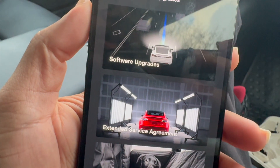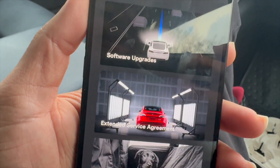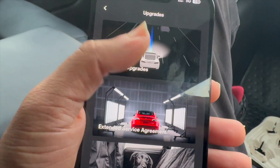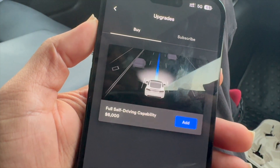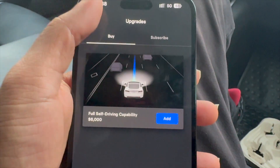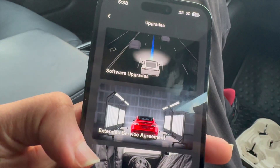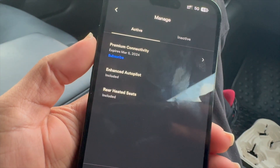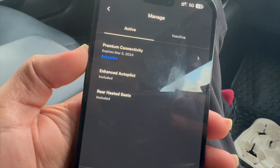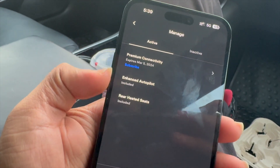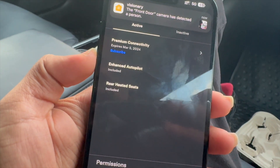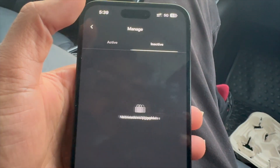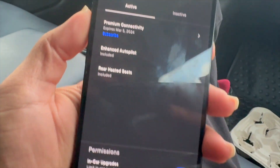Next up is upgrades. You can see that you have software upgrades, extended service agreement, and accessories. You can come here for software upgrades — you can buy full self-driving for $6,000 and more. You can also come here for the extended service agreement and accessories. The premium connectivity expires on March 5th and you can subscribe to that — start 30 days free — and you've got enhanced autopilot and rear heated seats included. You can limit in-car purchases and see what's inactive on your car.